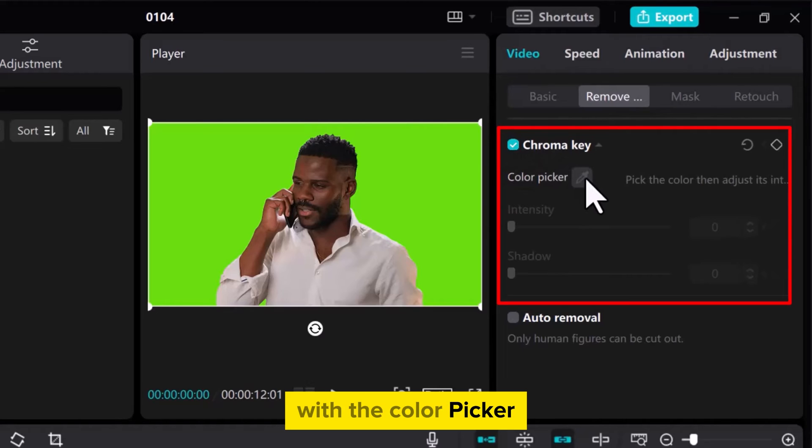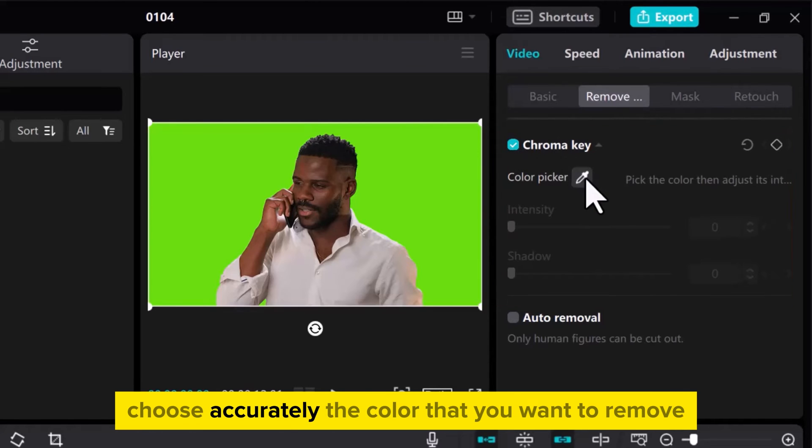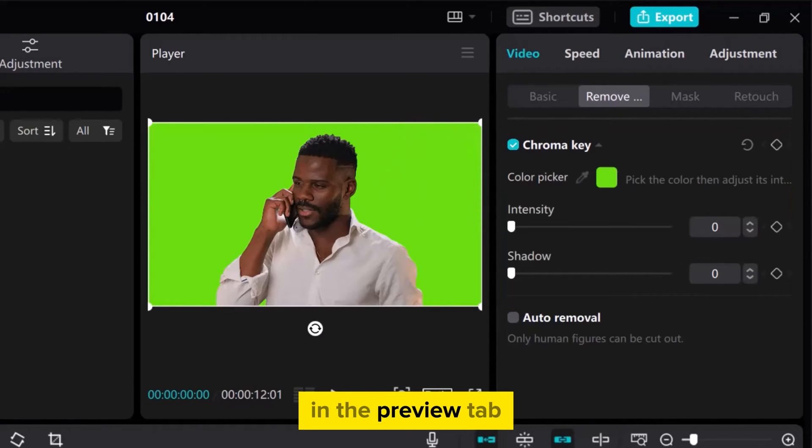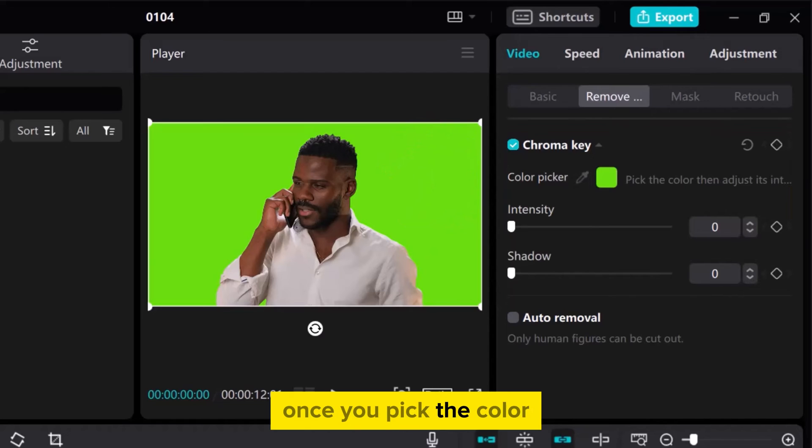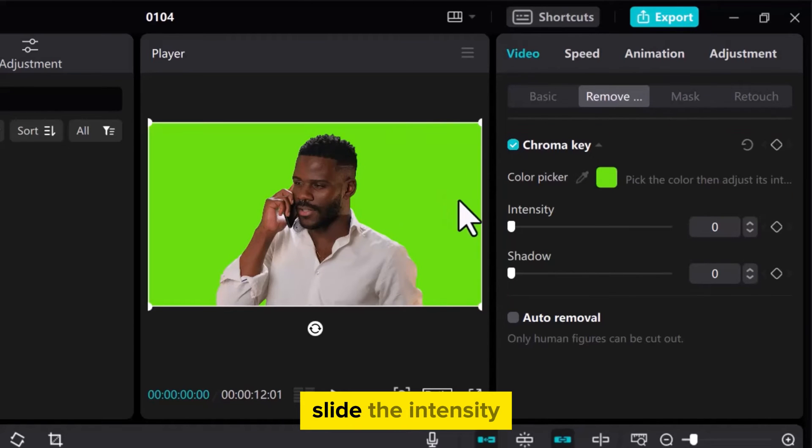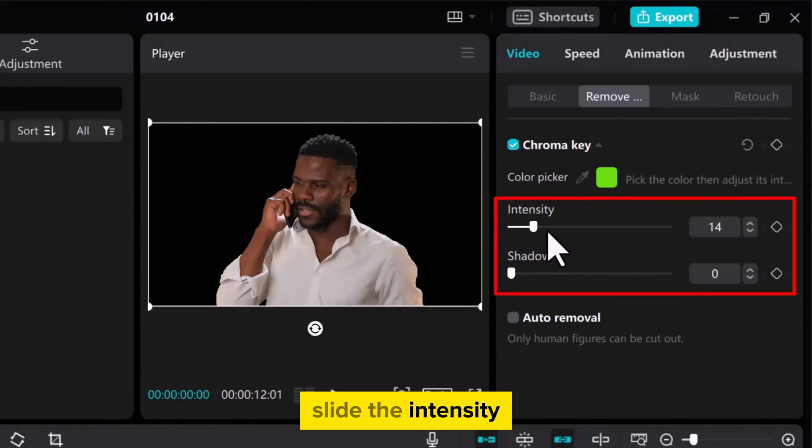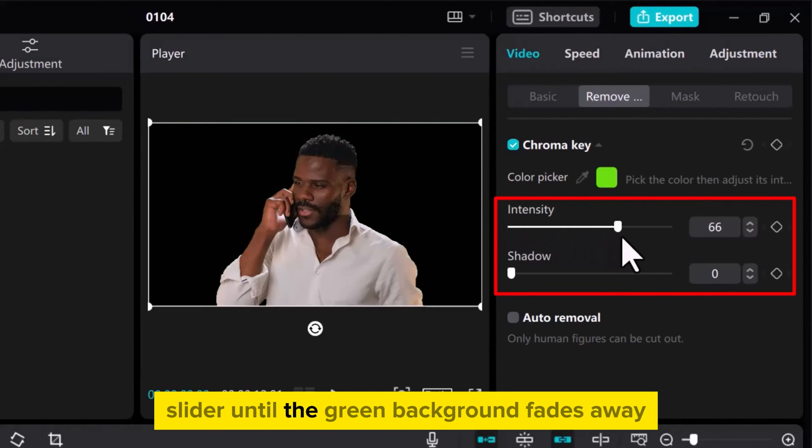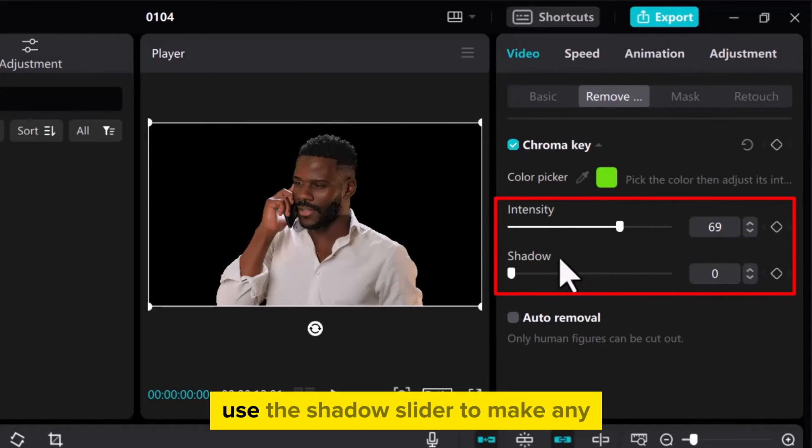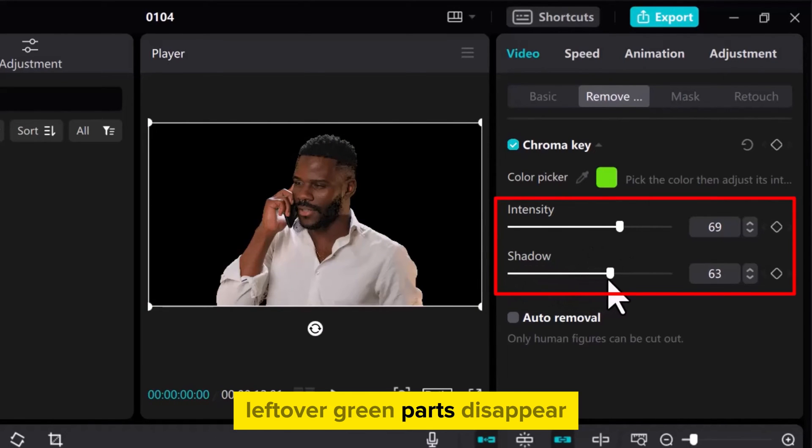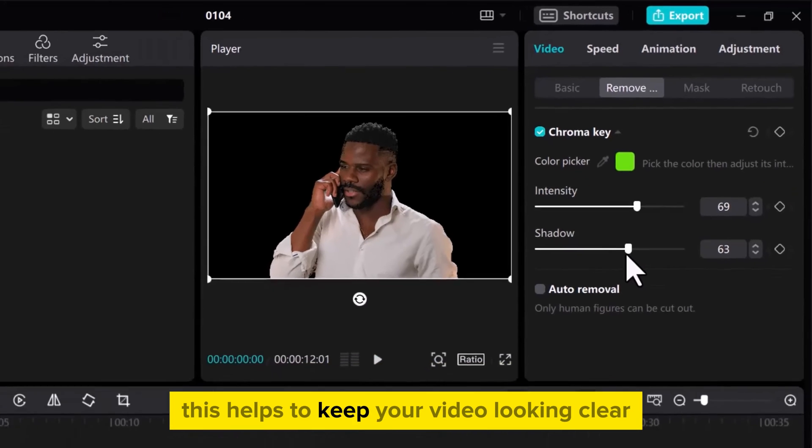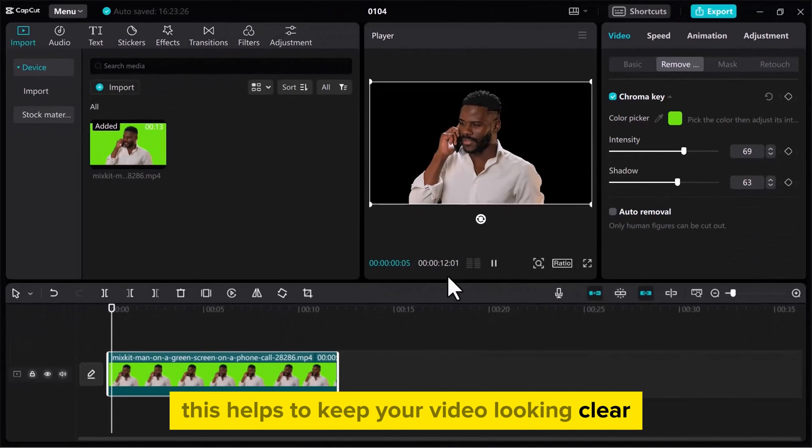With the Color Picker, choose accurately the color that you want to remove in the Preview tab. Once you pick the color, slide the Intensity slider until the green background fades away. Use the Shadow slider to make any leftover green parts disappear. This helps to keep your video looking clear.